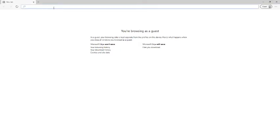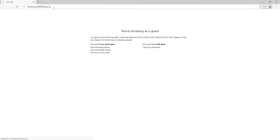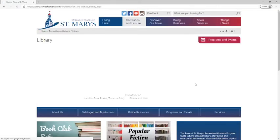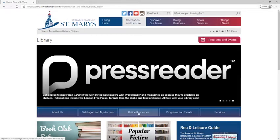First step we're going to go to stmaryspubliclibrary.ca where we will find the online resources badge underneath the large banner.